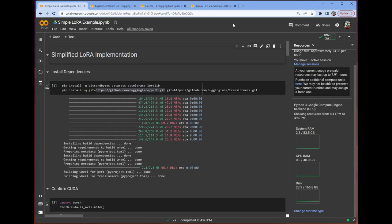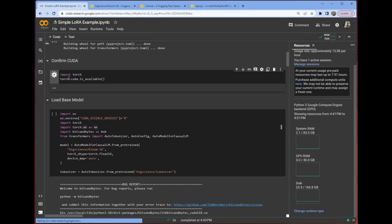Now, LoRa is a subset of PEFT, so LoRa is a specific method or application of PEFT, and that's what we're going to be focusing on today. After you do this, you're just going to want to make sure that you have CUDA available.